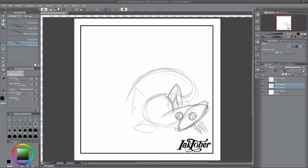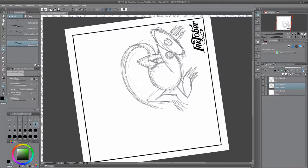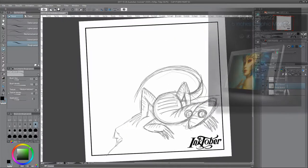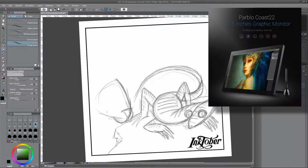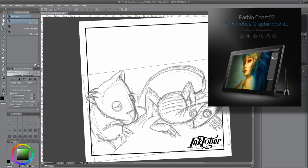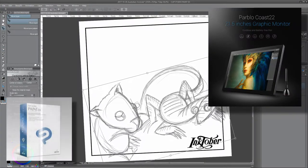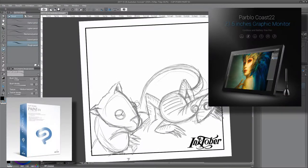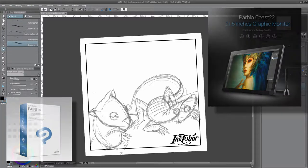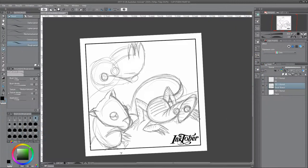In case you're wondering what my digital inks actually are, I'm using my Pablo Coast 22 pen display monitor, which I've teamed with a copy of Clip Studio Paint EX. Within that I'm trying to stick to using just the eraser, pencil, and pen tools.